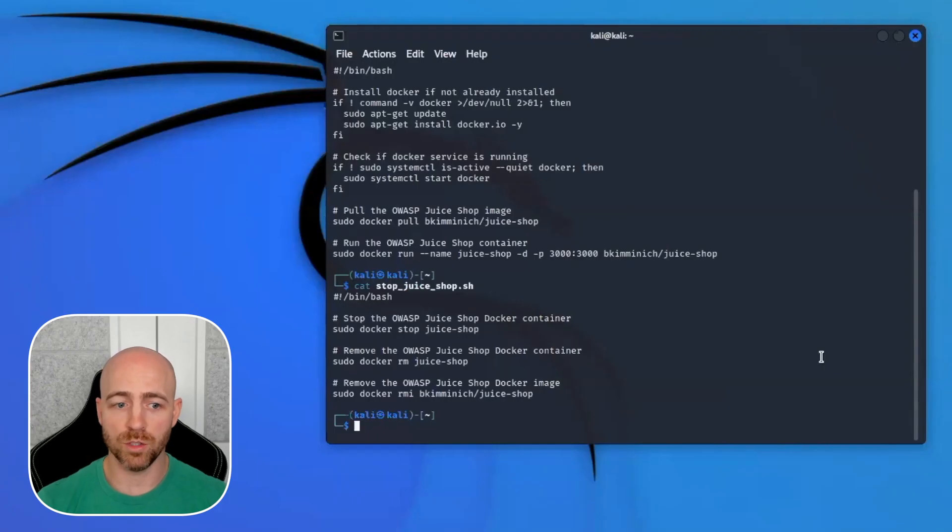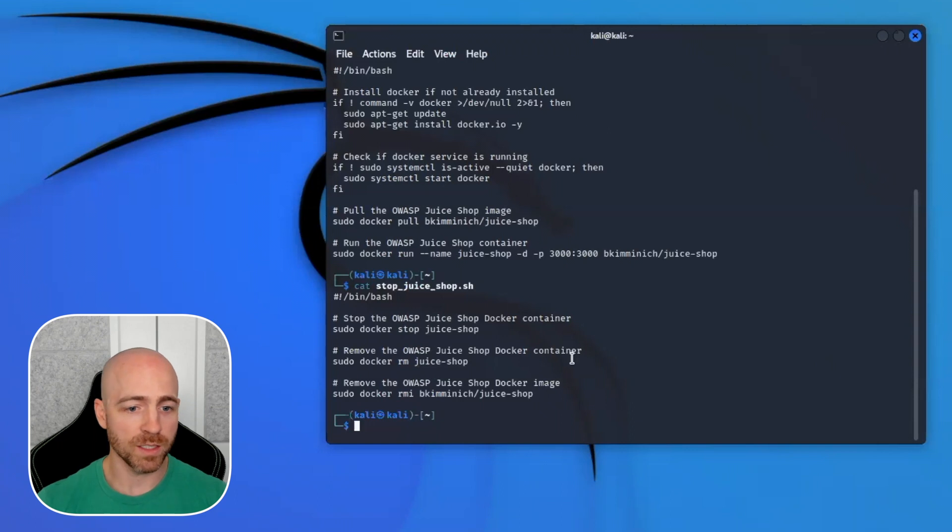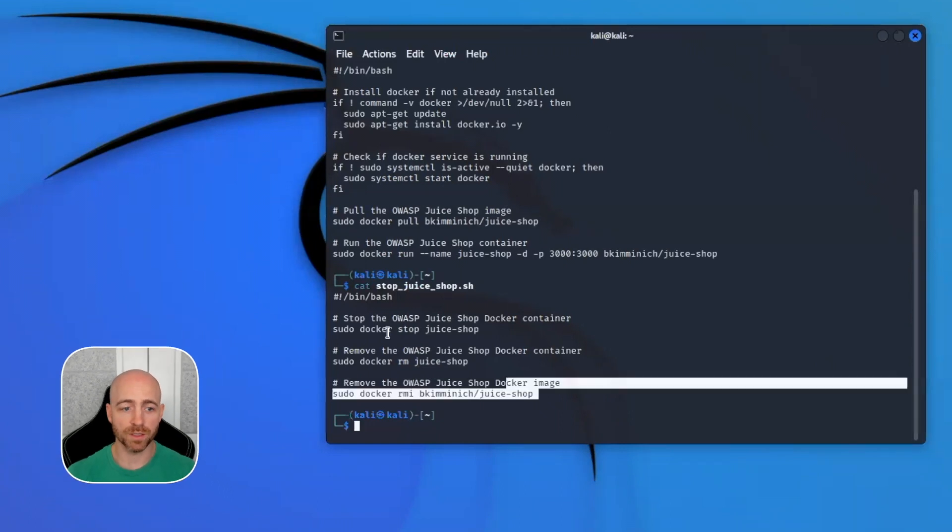The other thing I asked it to do as well is to create a script for me to make sure that I can tear down this OWASP Juice Shop instance easily enough, and that's what the second part is here.